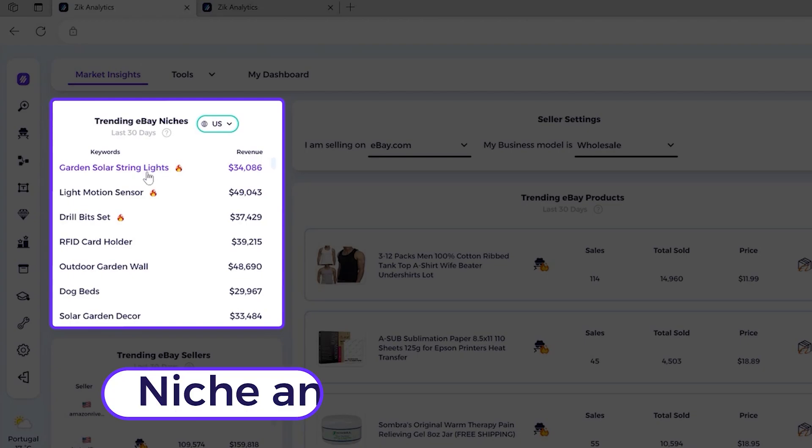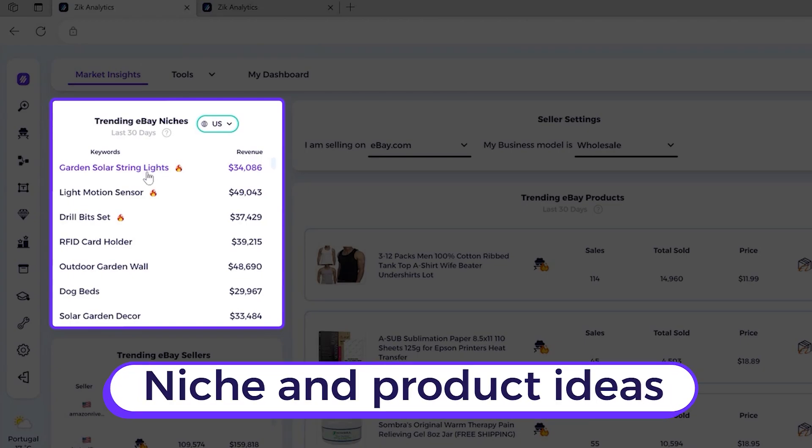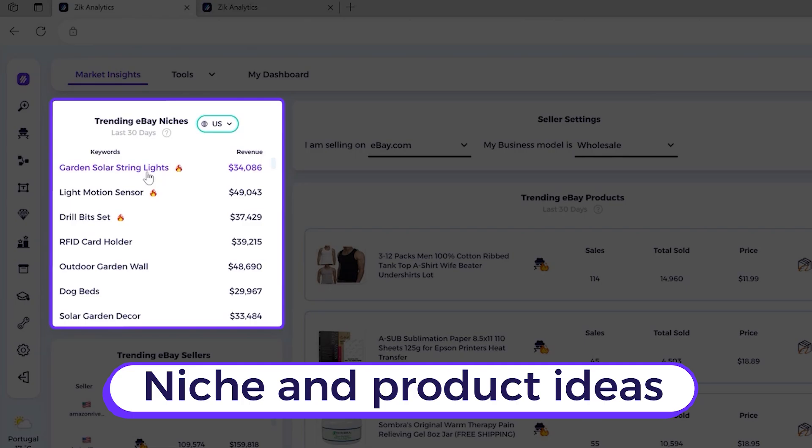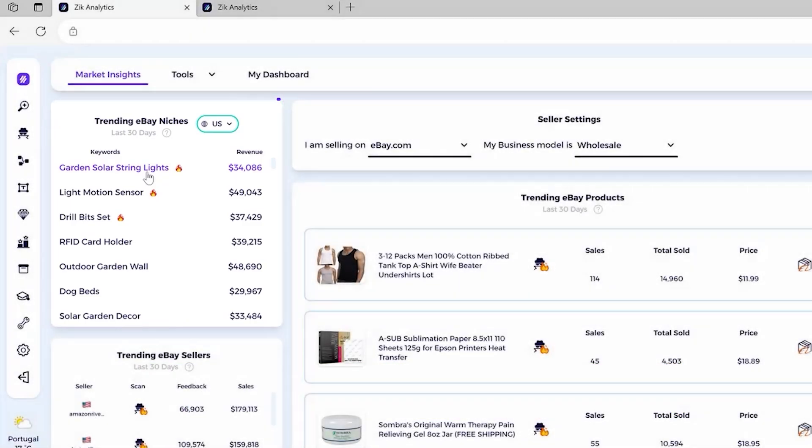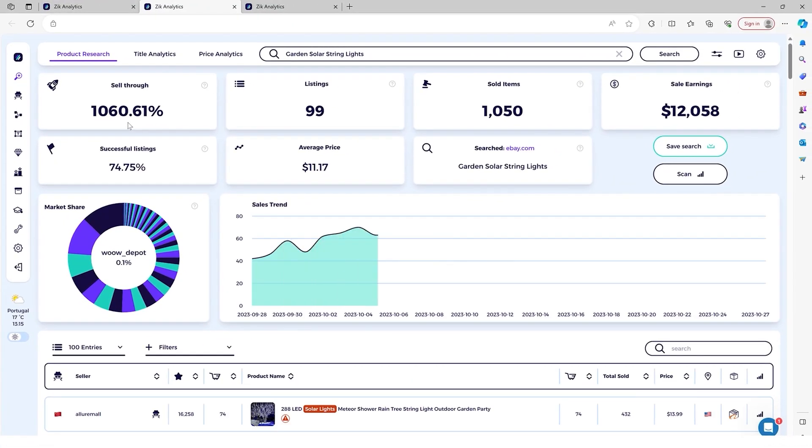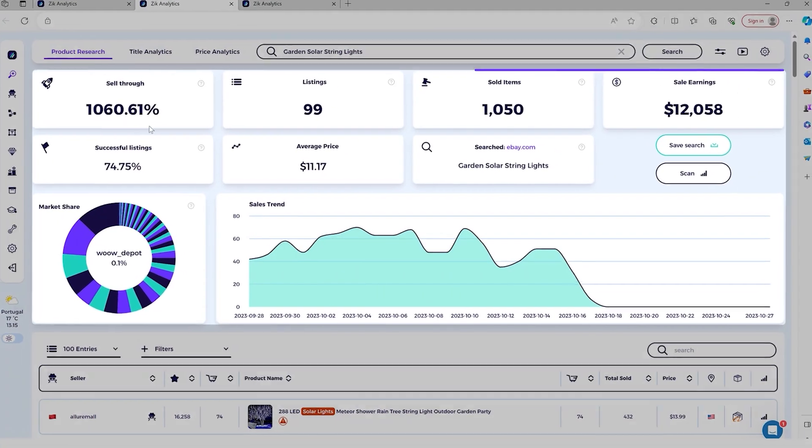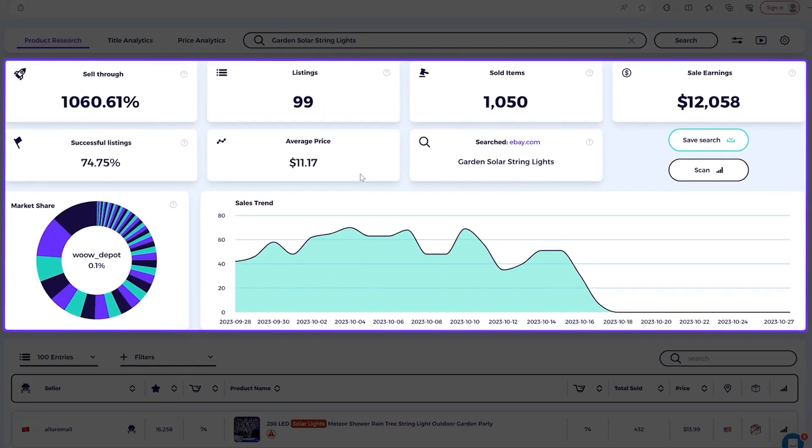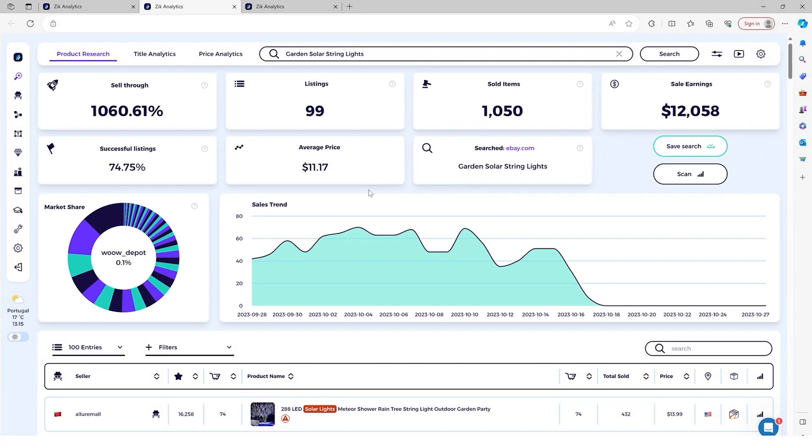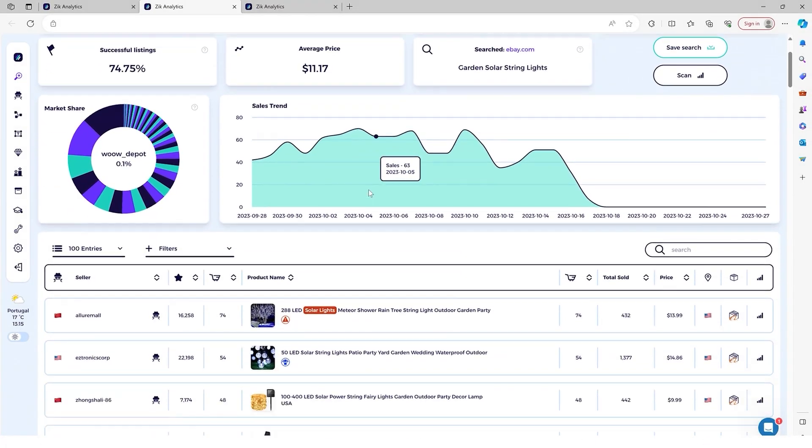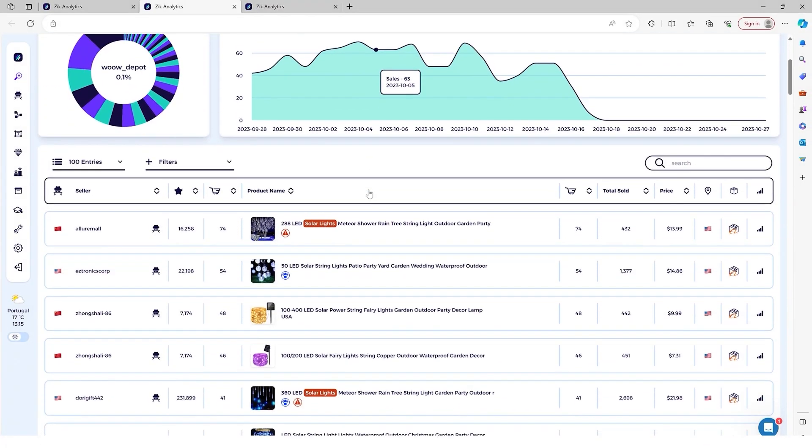And then simply you just click here and then automatically it can analyze the whole niche automatically, all the stats, as you will see now. Look, check it out.